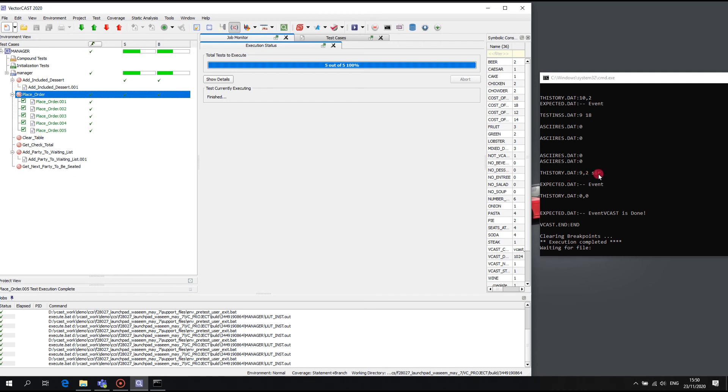In conclusion, we have taken advantage of the VectorCast data-driven test harness to reduce target flashing requirements and greatly speed up test case execution. Thank you for your attention.